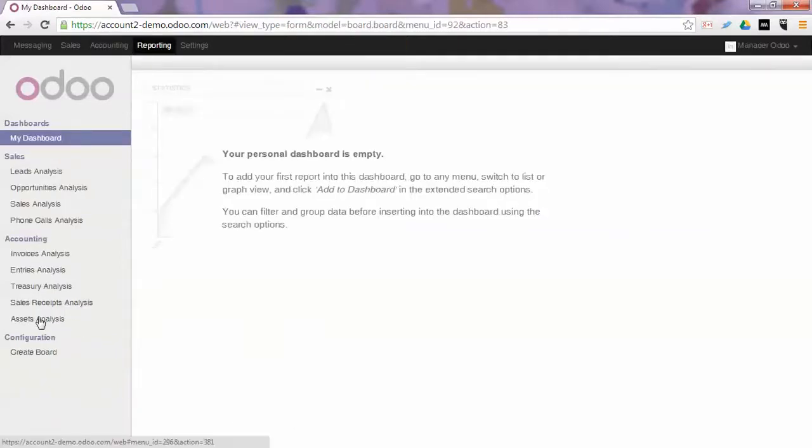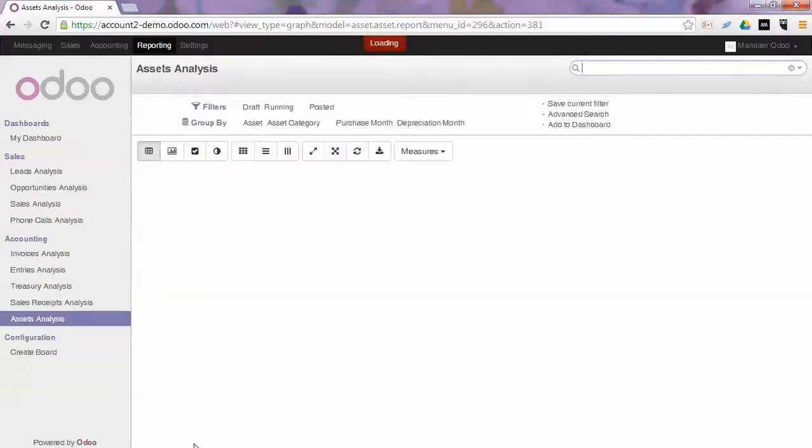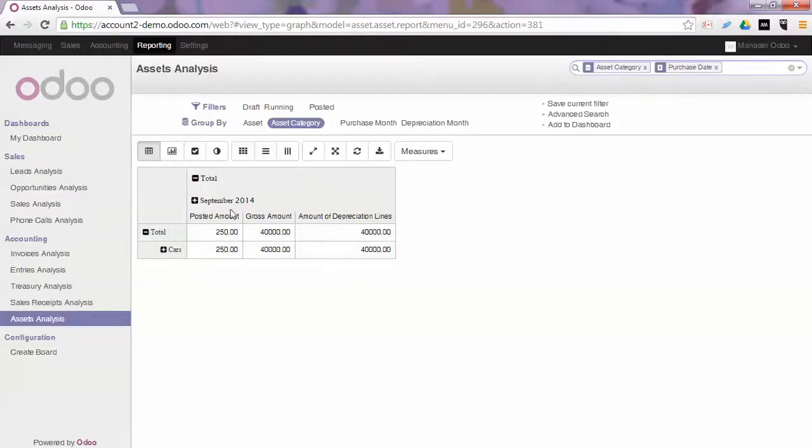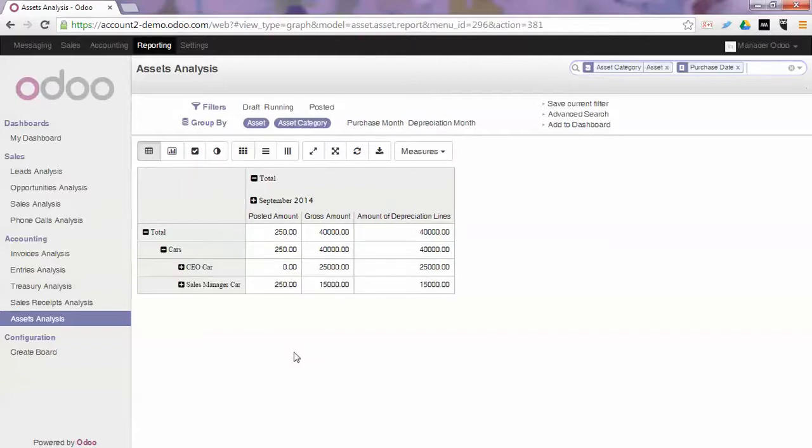Now for reporting for your assets, you have in the reporting section Accounting, Assets Analysis. And here you have different ways of showing your assets. By default the posted amount and the gross amount will be displayed, and the assets will be grouped by asset category. Now if you want to see the different assets.